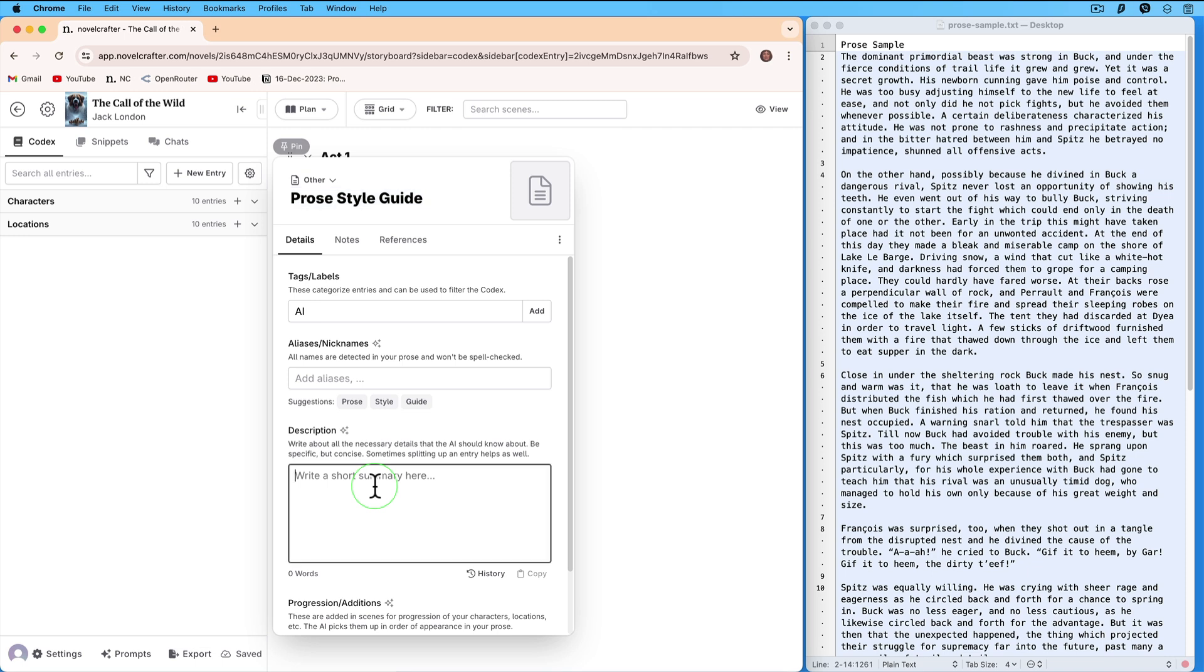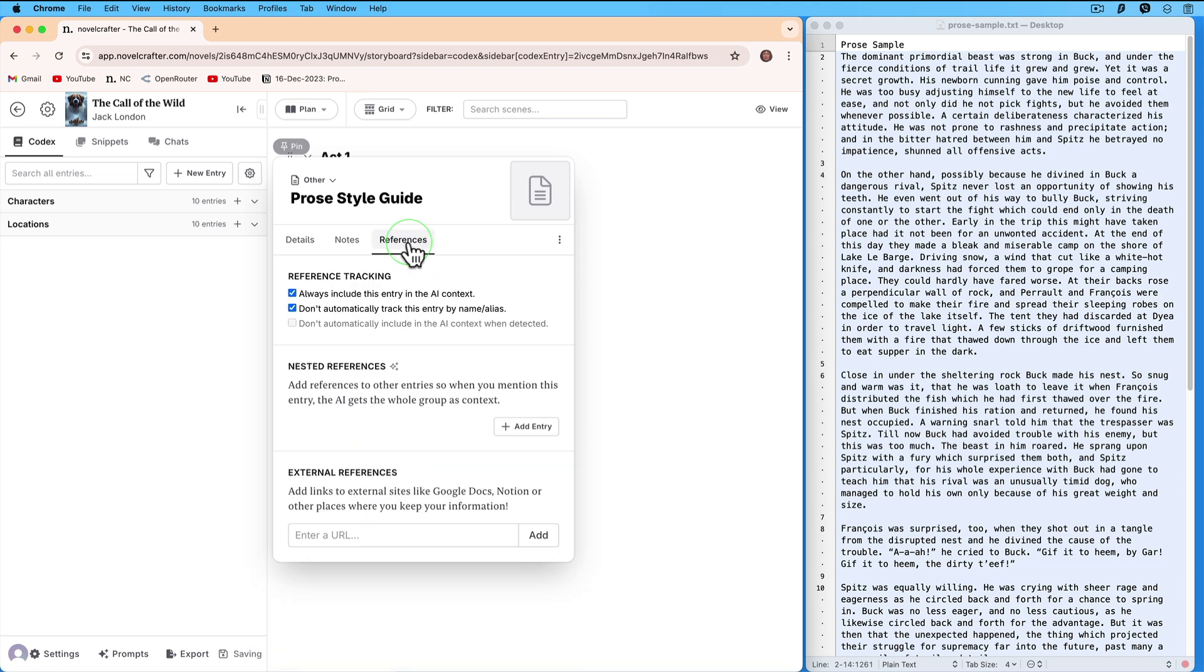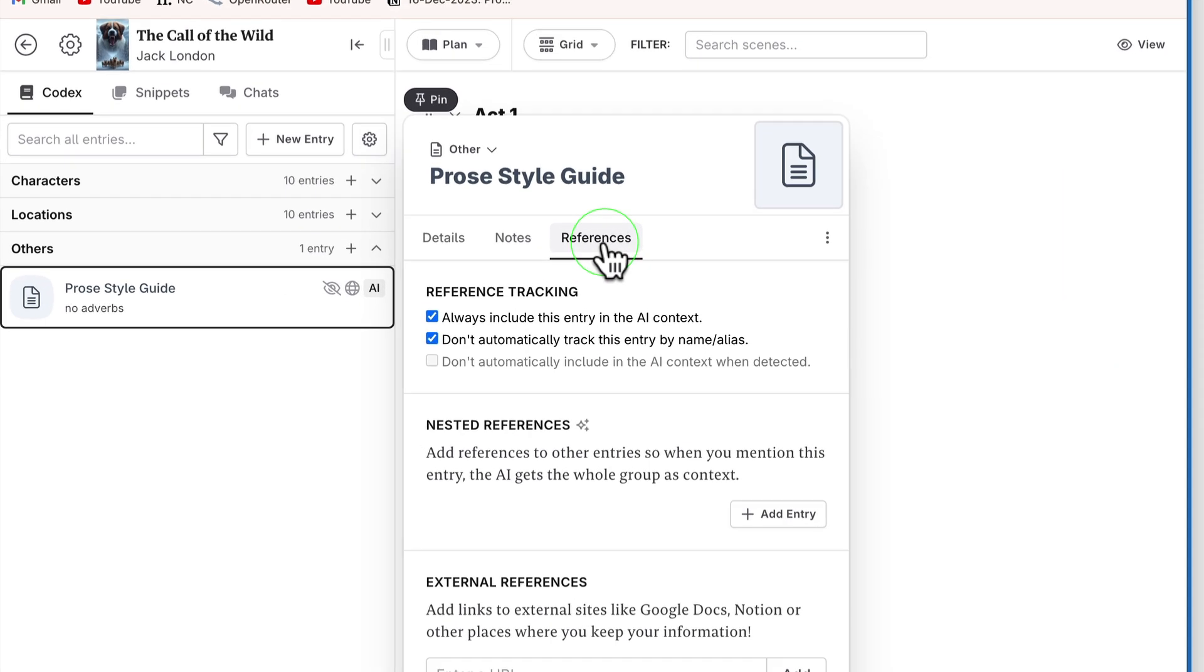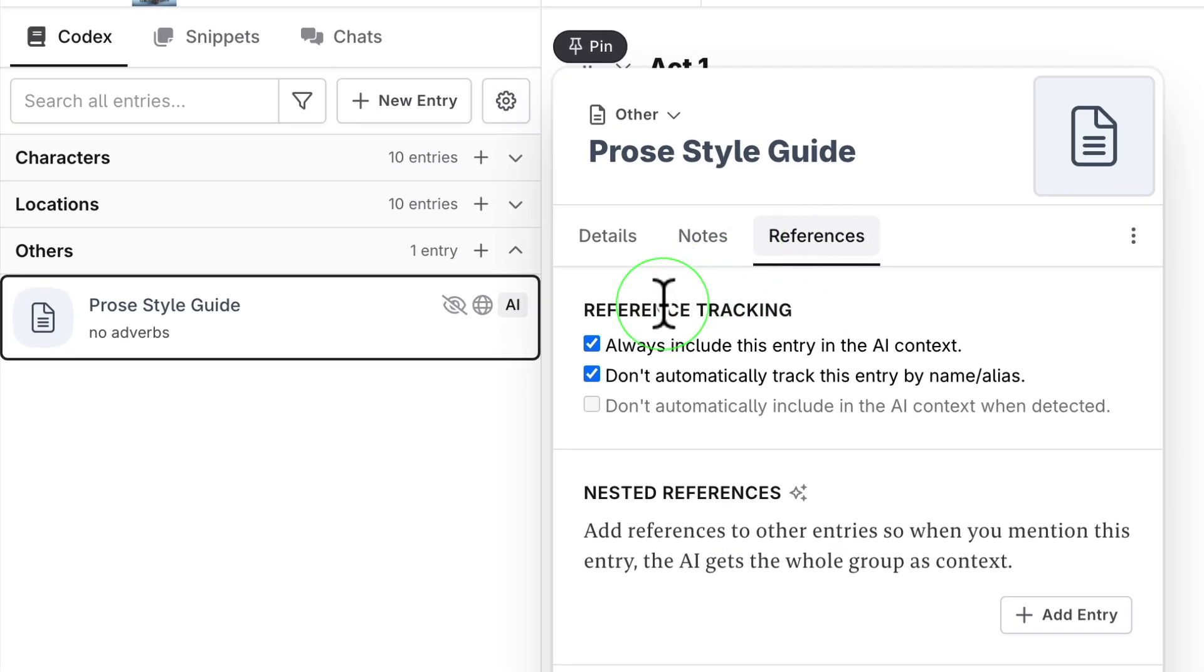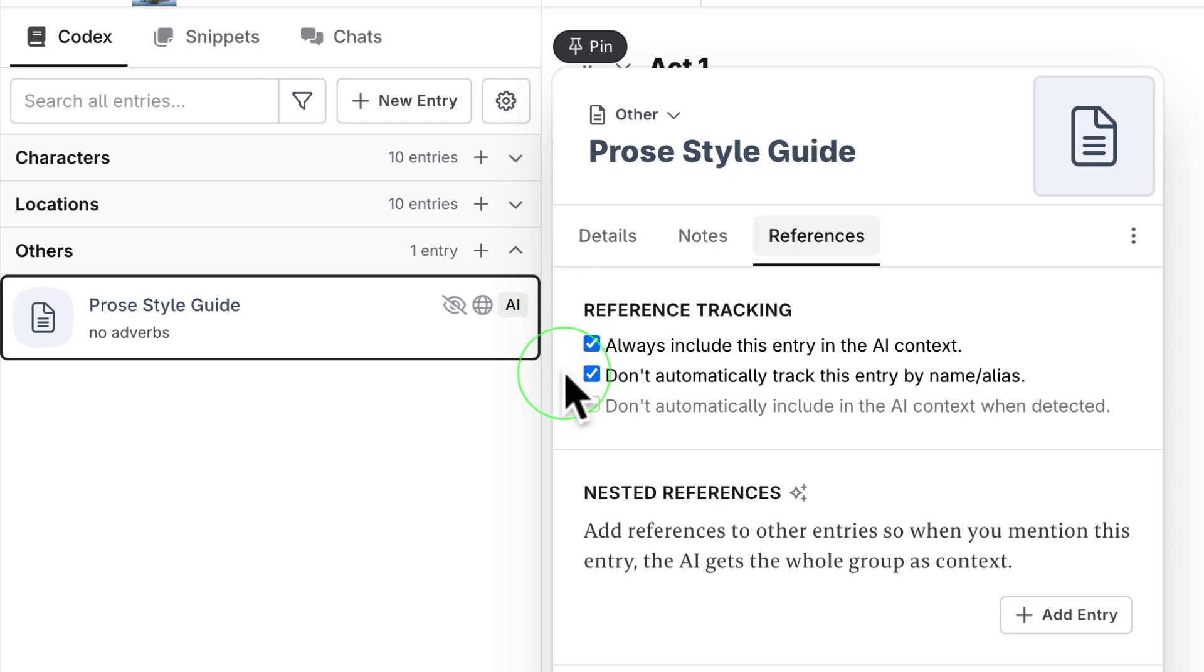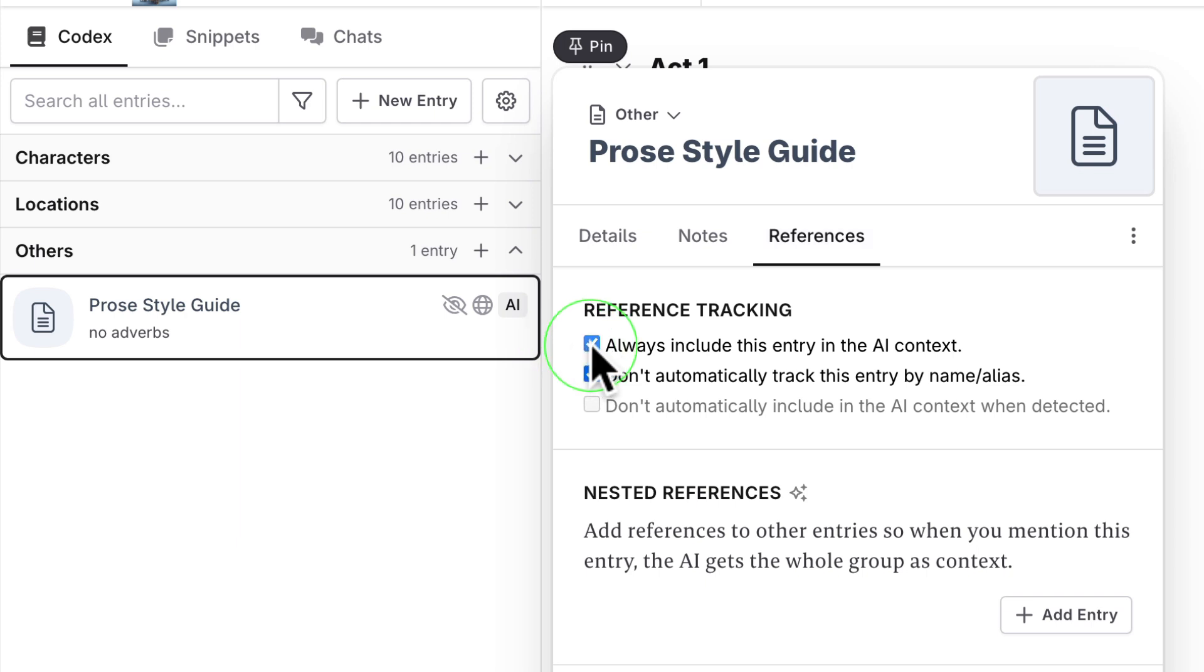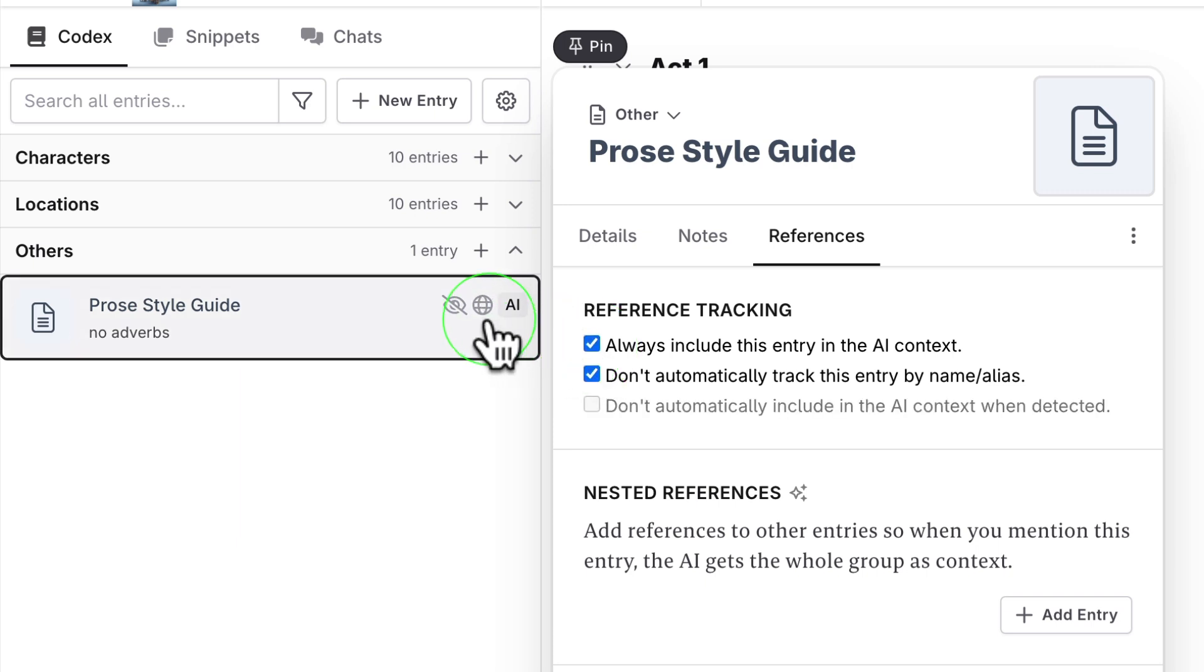Enter no adverbs in description to indicate a style. Click on the References tab. Under the heading Reference Tracking, the first two checkboxes are ticked. The first checkbox is always include this entry in the AI context. If you untick the box, the little globe disappears. The little globe means include this entry no matter what.